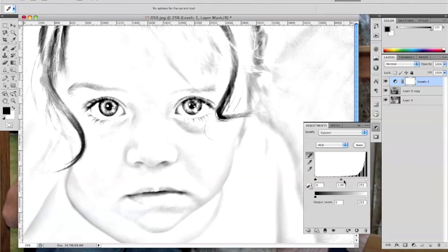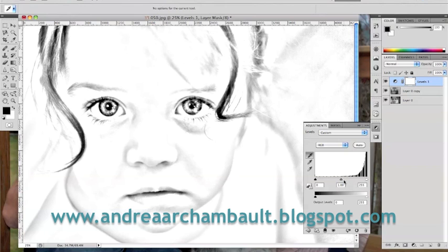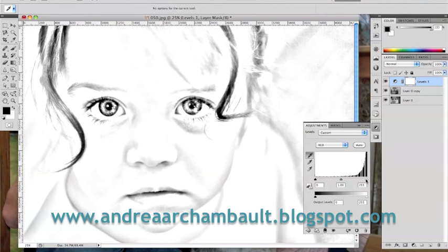Thank you for watching my tutorial, and be sure to check out my blog at andreaarchambault.blogspot.com for more do-it-yourself tutorials.